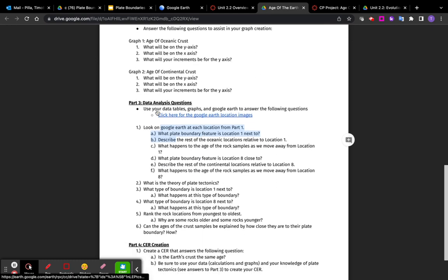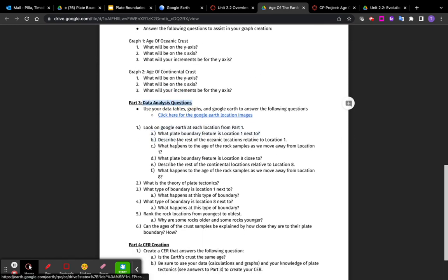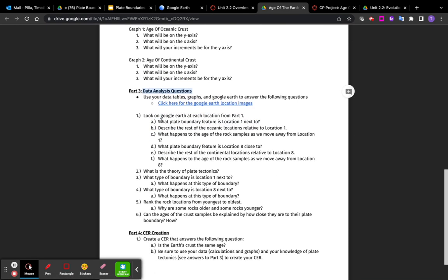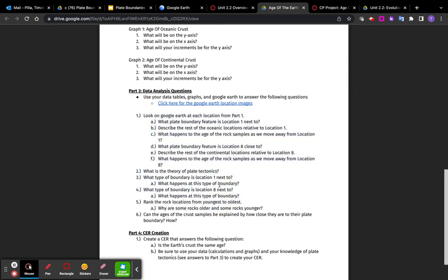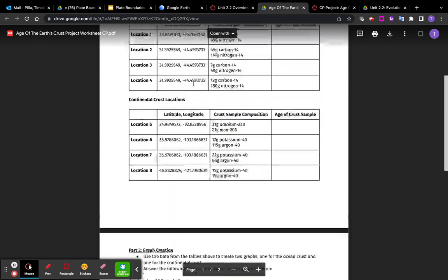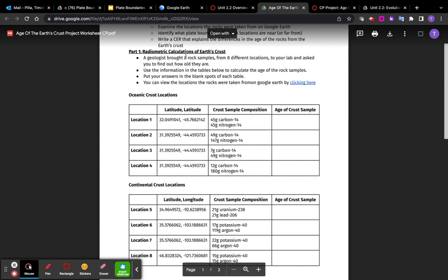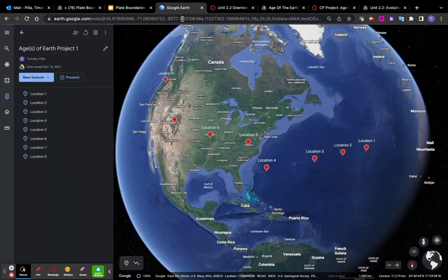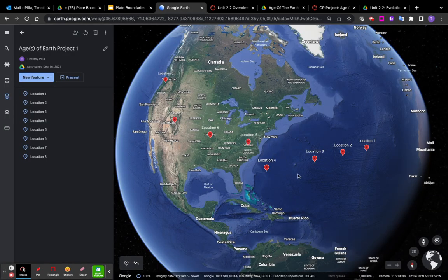And here, these data analysis questions are made to help you make your reasoning part. You can use the answers to these questions to make a paragraph for your R, your reasoning part of the CER. Essentially what you're going to have to do is you're going to have to look at the ages of the rocks and look at the Google Earth.